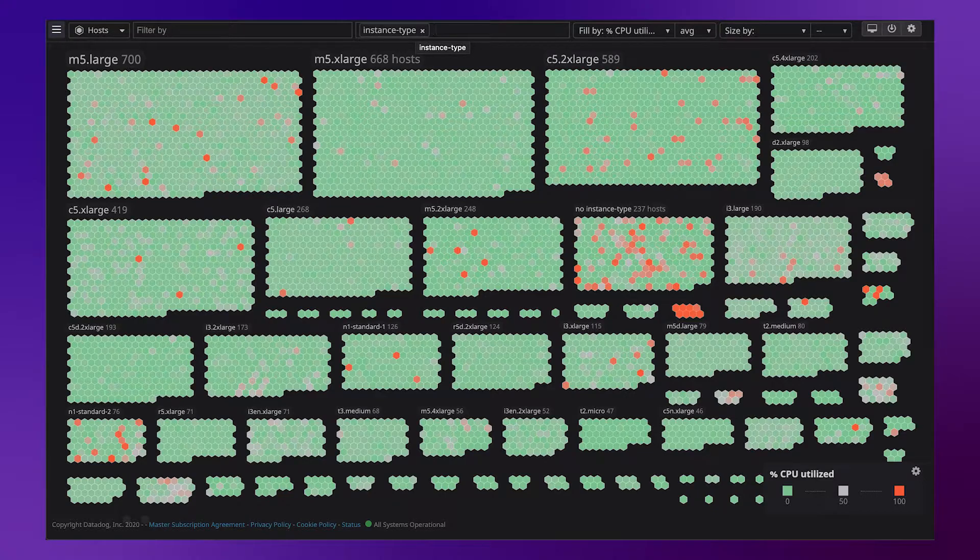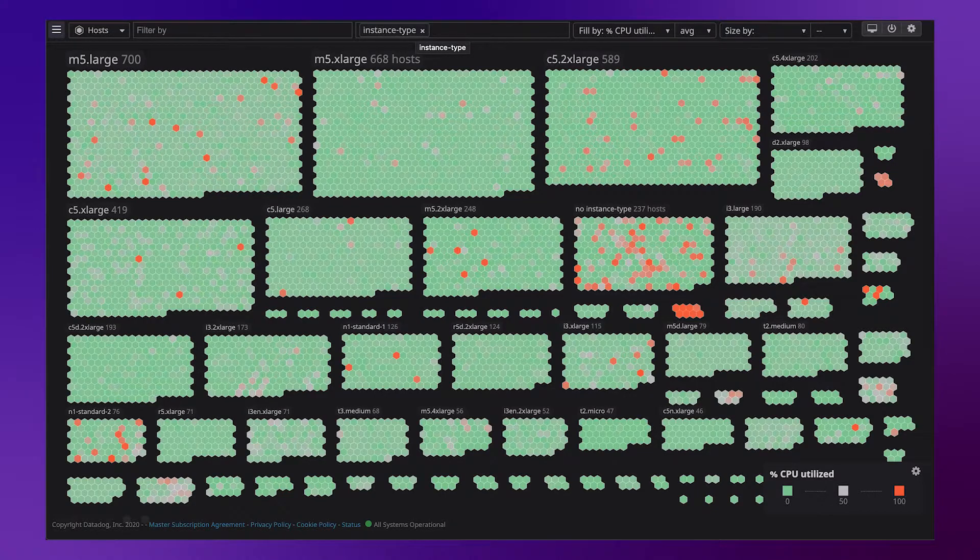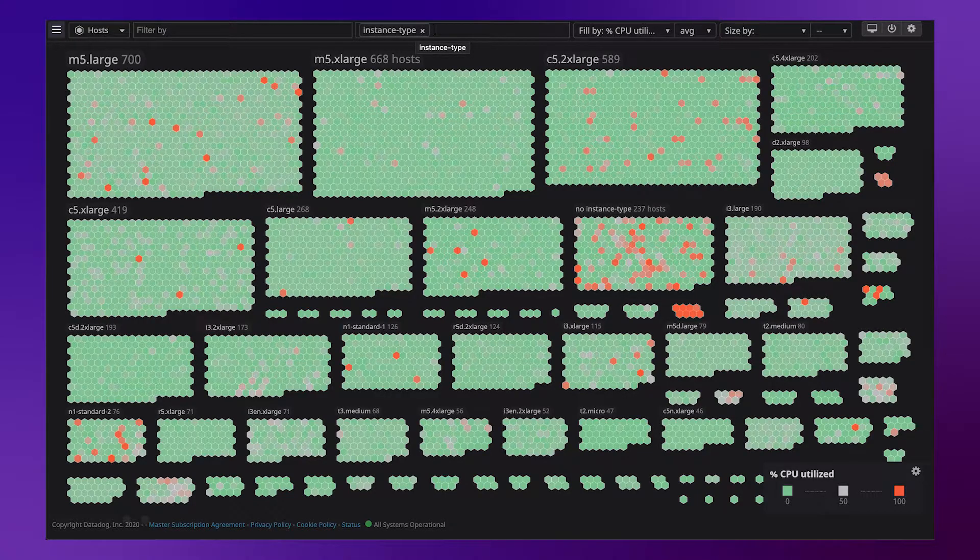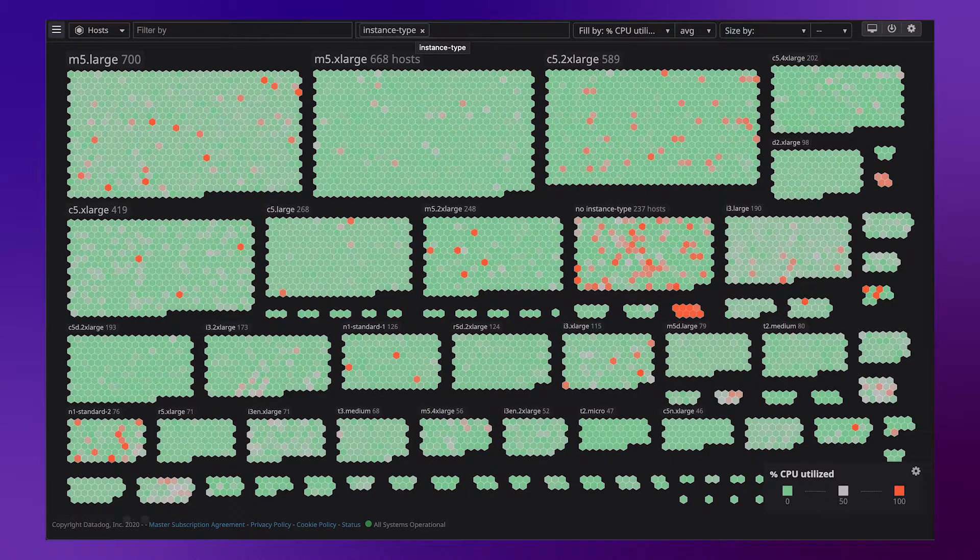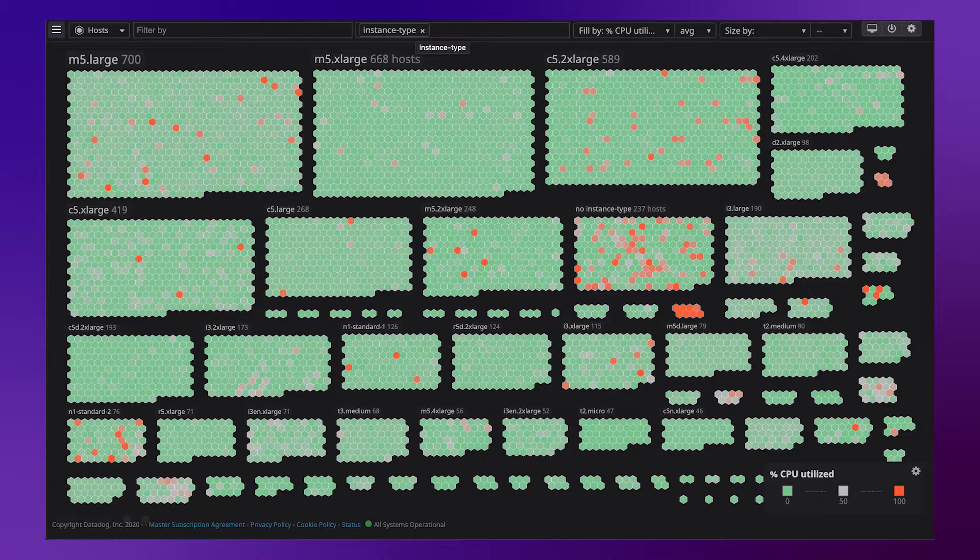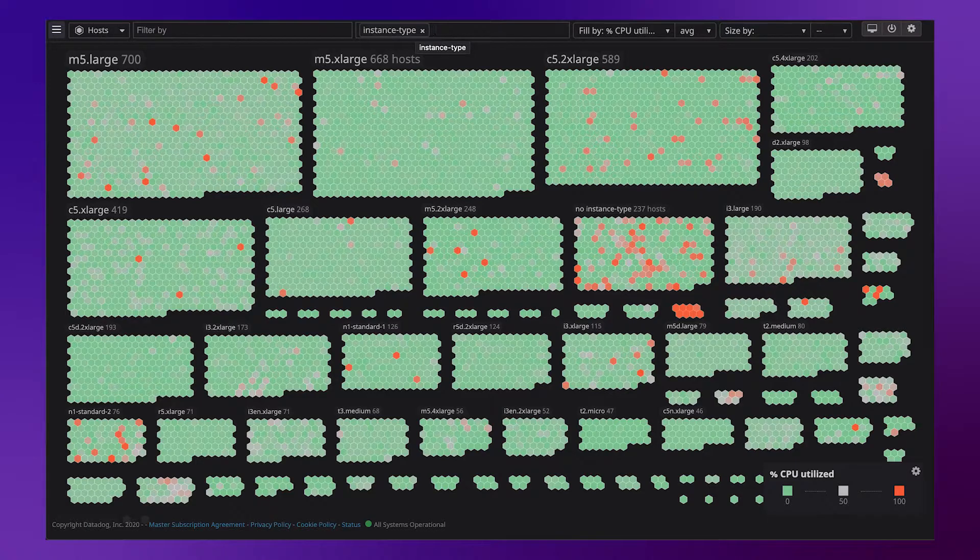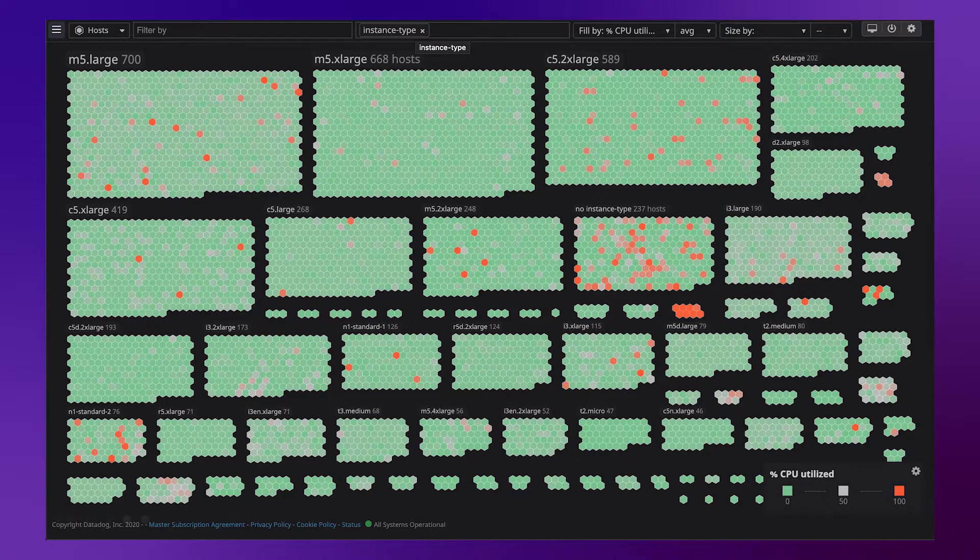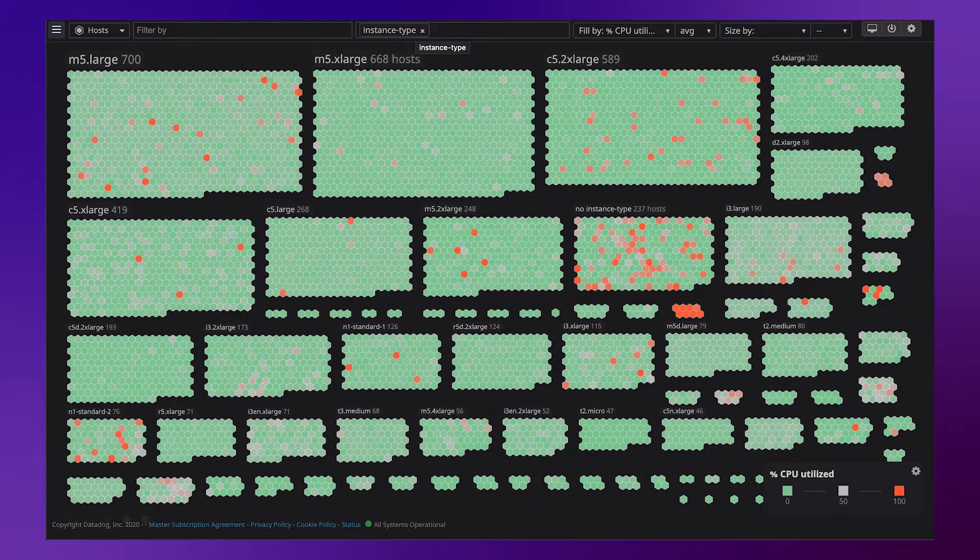You can get a lot deeper in Datadog, but this shows just how quickly you can get a high-level understanding of your environment and begin to right-size in order to save money and increase efficiency.